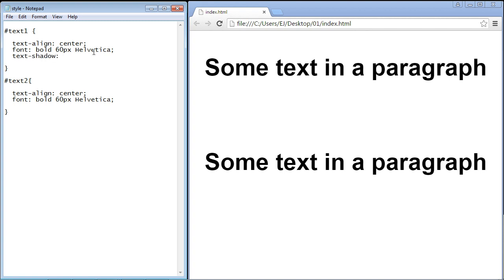We're going to put in three values and I'll explain these in a minute. We're going to say three pixels here, three pixels here, and then we're going to specify the color of the shadow which is orange.